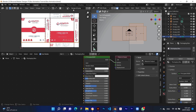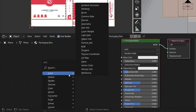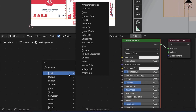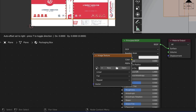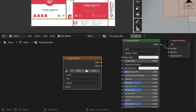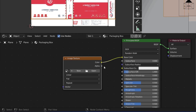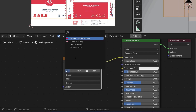Right-click on the shader editor view and add image texture. Then select your design name from the list.